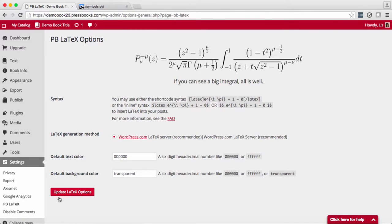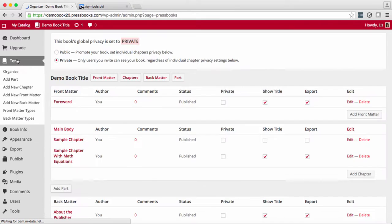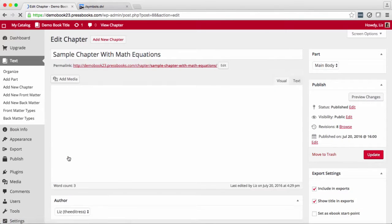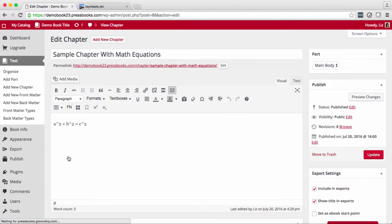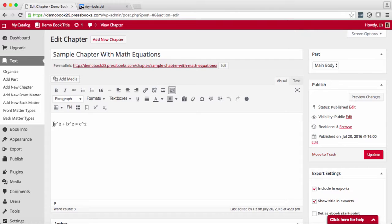Now back to our sample equation. To make this look like an equation we need to add the LaTeX shortcode around it. We do that like this.